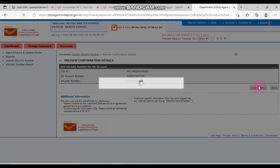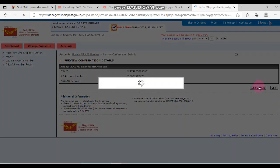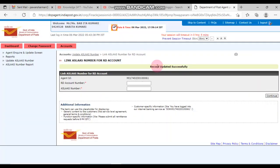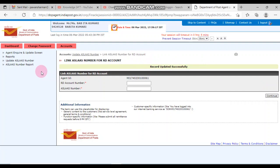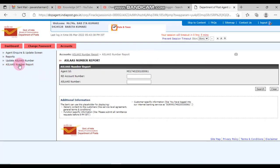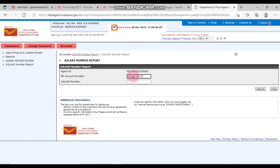After clicking continue, click on add and update here in this place. You will see the message 'record updated successfully'.